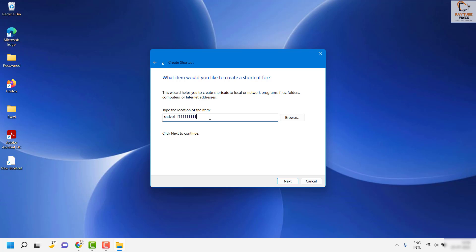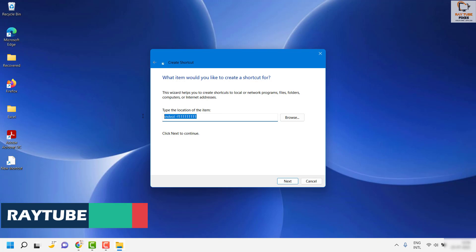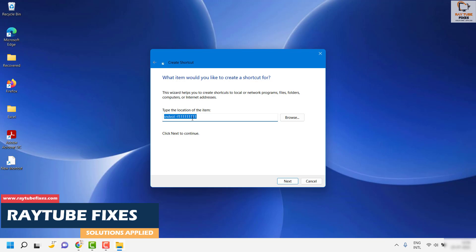Once you paste this code, please make sure it's exactly as you're seeing on the screen. So it is sndvol space minus f as in family nine times one.